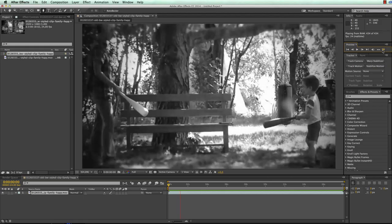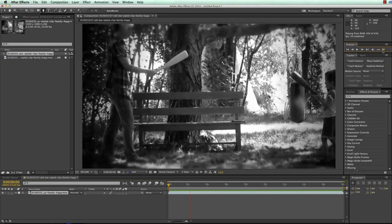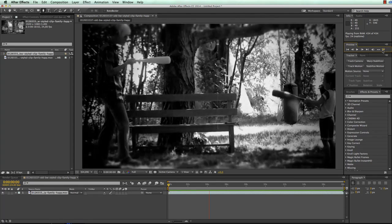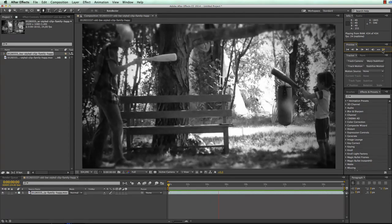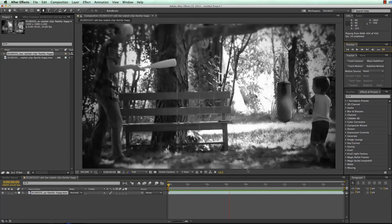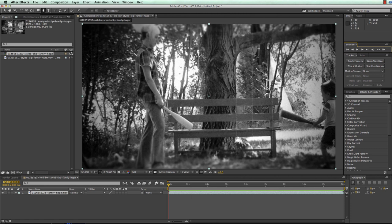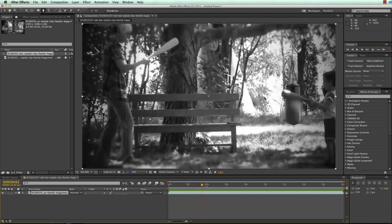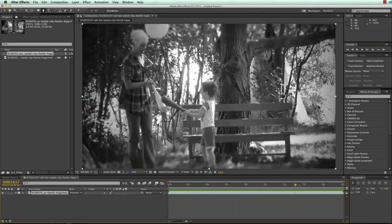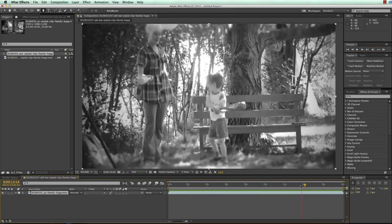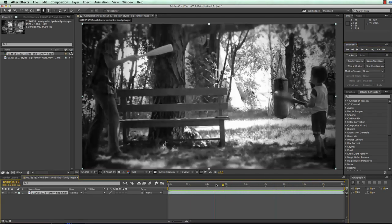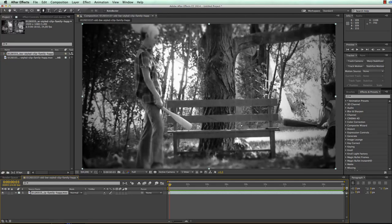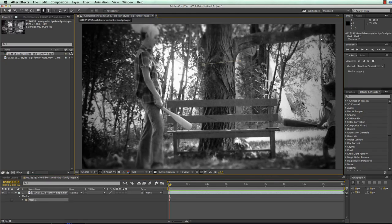So here we have our shaky clip in After Effects and the first thing I need to do is to choose a region that I want to track. You usually best pick a part of the background because this is what you want to stabilize and you pick a part that is not overlapping with the actors or anything moving in the foreground over time. So what I can pick in this case is for example this part of this tree here.